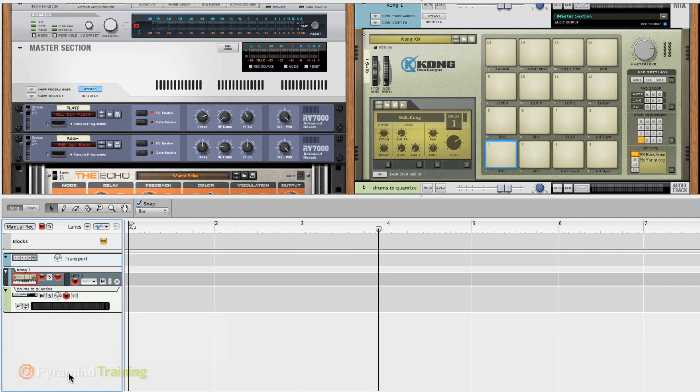Definitely a valid function, but now that they have basically built Recycle or Rex making directly into Reason, this is a game changer because any file can be turned into a Rex file, and one of the beauties of Rex was slicing at the transient gives a program the ability to separate tempo and pitch, and it is a big deal. So we can treat audio almost the way we treat MIDI. Tempo changes and quantizing. It is a huge deal.